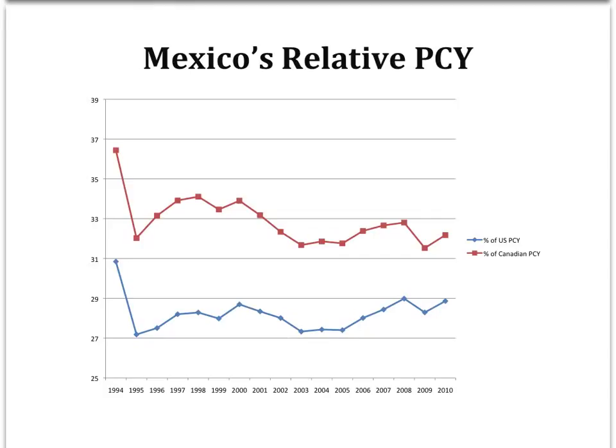Mexico's relative per capita income fell sharply in 1995 with the currency crisis. We can see it relative to Canadian income here and to U.S. income here. Since then, it has hovered at around 32% of Canadian income and around 28 or 29% of U.S. income.